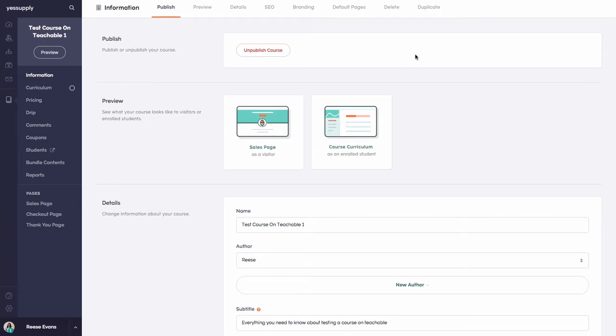...I do walk you through step-by-step how to create a sales page, what content to put on it, and how to write incredible sales copy. Today I'm not going to go deep into how to write your sales page to sell your course, but I'm going to show you what you want to put on it.